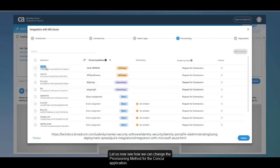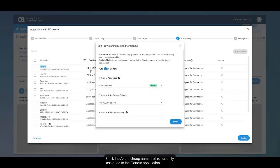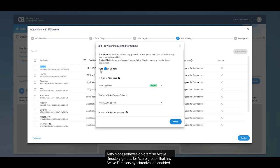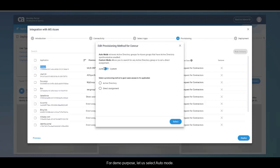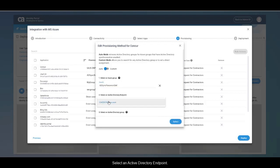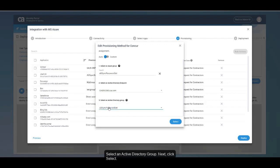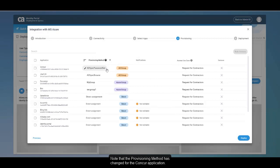Let us now see how to change the provisioning method for the Concur application. Click the Azure group name currently assigned to the Concur application. You can change the provisioning method using Auto Mode or Custom Mode. Auto Mode retrieves on-premise Active Directory groups for Azure groups that have Active Directory synchronization enabled. Custom Mode allows you to search for any Active Directory group or set direct assignment. For demo, let us select Auto Mode. Select an Azure group, select an Active Directory endpoint, select an Active Directory group, and click Select. Note that the provisioning method has changed for the Concur application.